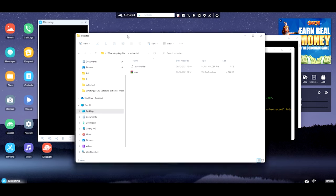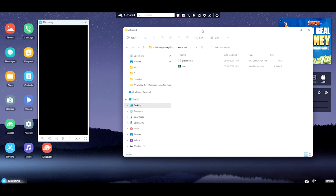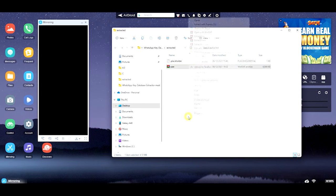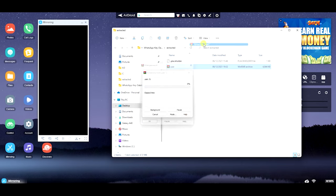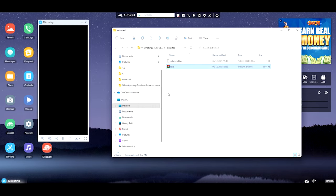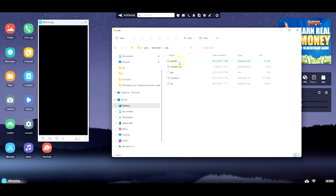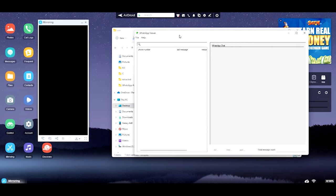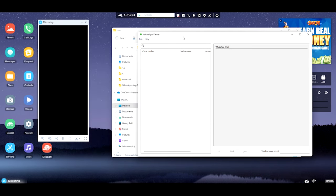A window will pop up — close it. Then unzip the file using the password: one, two, three, four. Your folder is now here. The most important file is the key file — this is used for decryption. Now you need another piece of software called WhatsApp Viewer. There are other tools with a nicer GUI, but this one does the job.